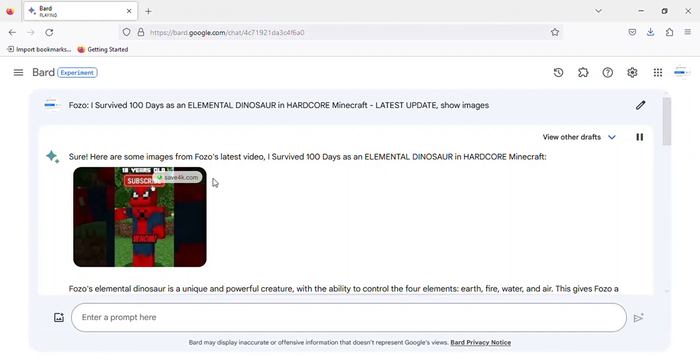Sure, here are some images from Fozzo's latest video, I survived 100 days as an elemental dinosaur in Hardcore Minecraft.